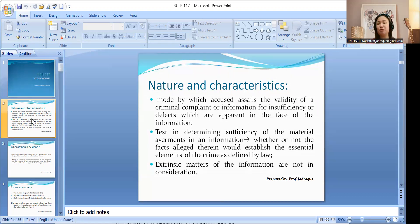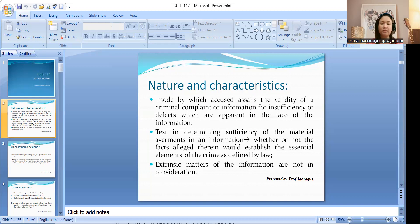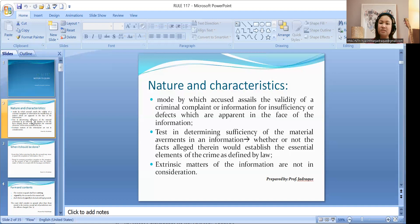The test in determining sufficiency of material averments in an information is whether or not the facts alleged therein would establish the essential elements of the crime as defined by law. Prior to your client being arraigned, you have to check the averments in the information, because if you can see any defect or insufficiency as to the material averments, then you should file a motion to quash prior to entering your plea.